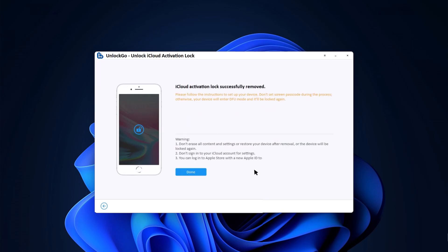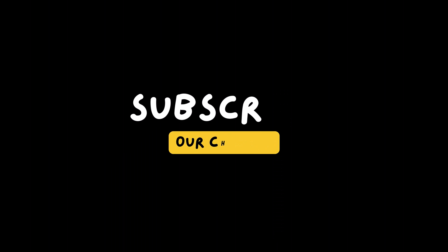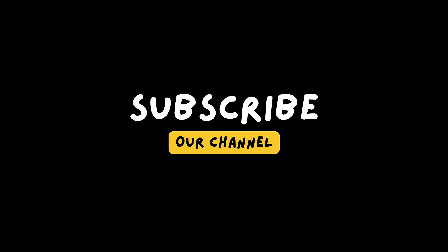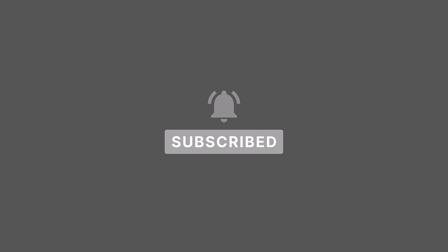So overall, if you are looking for a reliable way to bypass activation lock on your iPhone, then iDoLab Unlock Go is definitely worth considering. Check out the link in the description below. If you liked this video, don't forget to give it a thumbs up and subscribe to our channel for more amazing tech videos. Thank you so much for watching and I will see you in the next one. Bye.